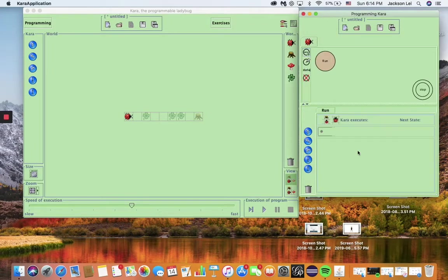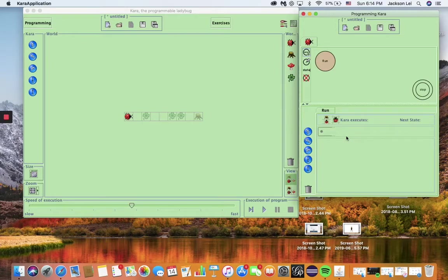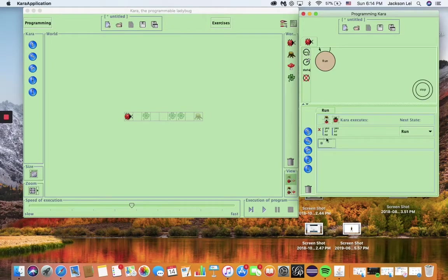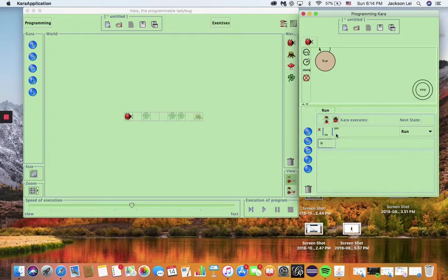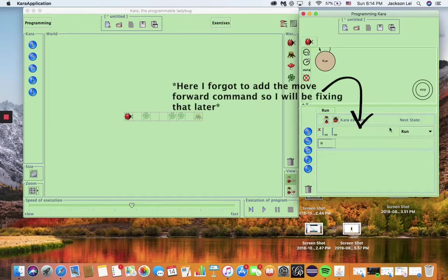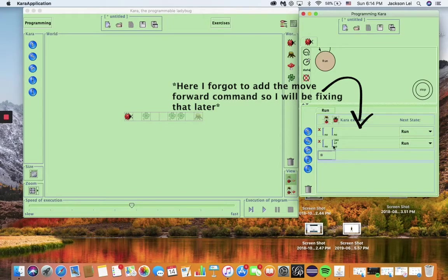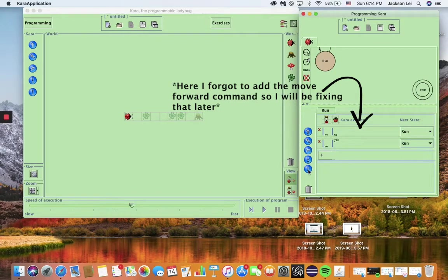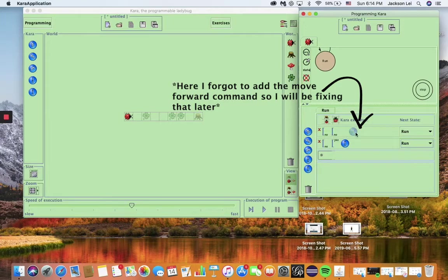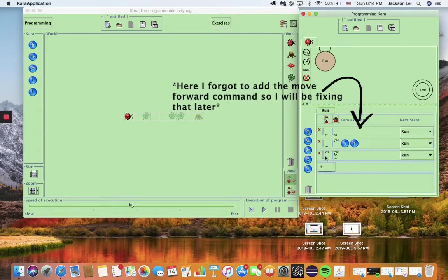Within each state, we make rules that select Chara's actions depending on what her sensors say. If there is no clover and no tree ahead, Chara can just move ahead, remaining in the run state. If there is a clover and still no tree, Chara can pick up the clover, move ahead, and remain in the run state. If there is a tree ahead, then we just go to the stop state.